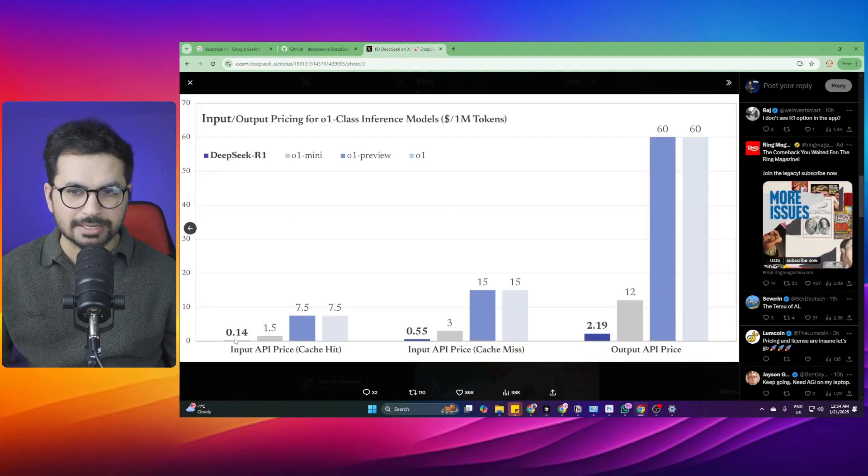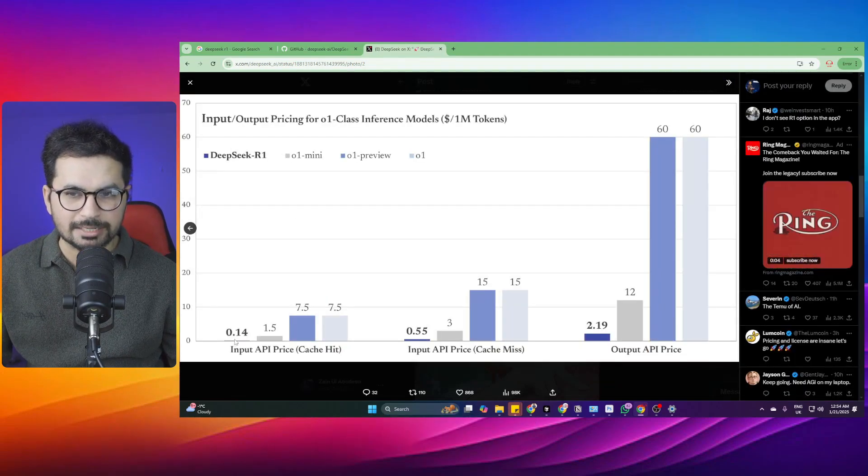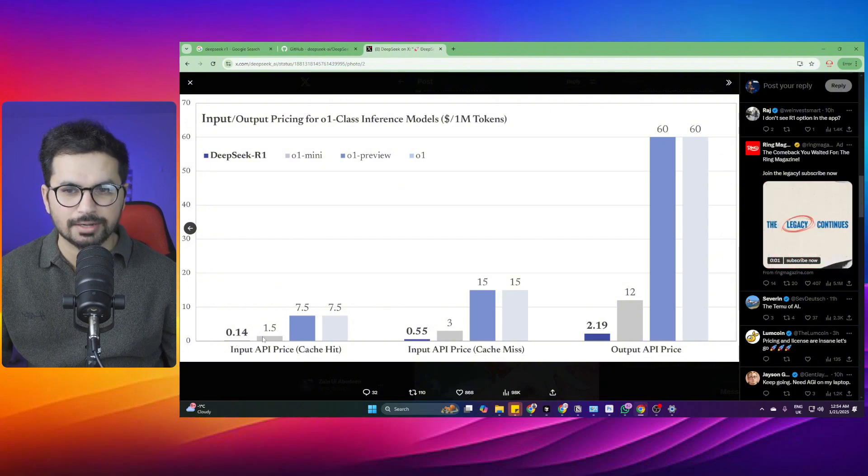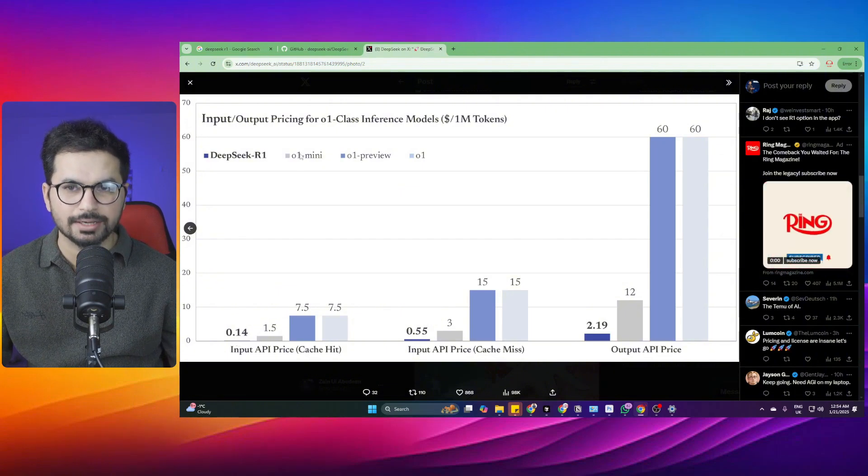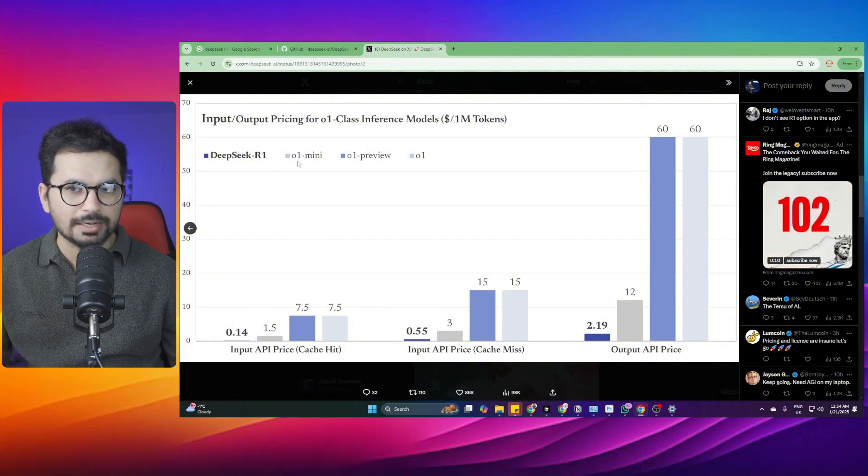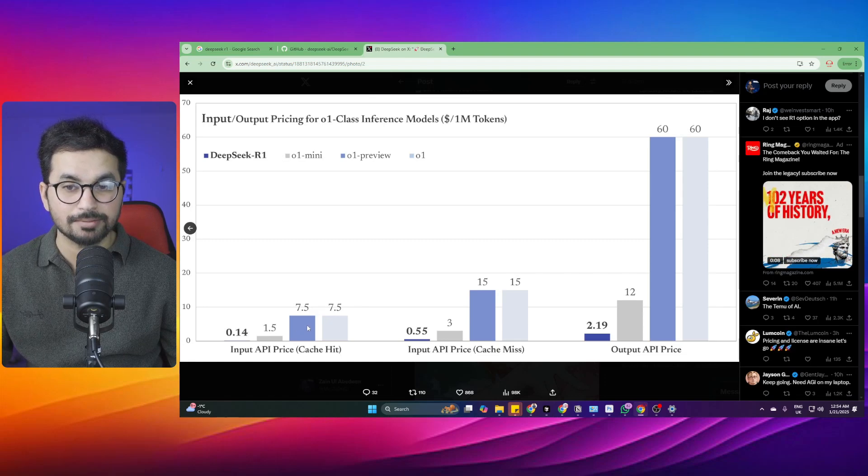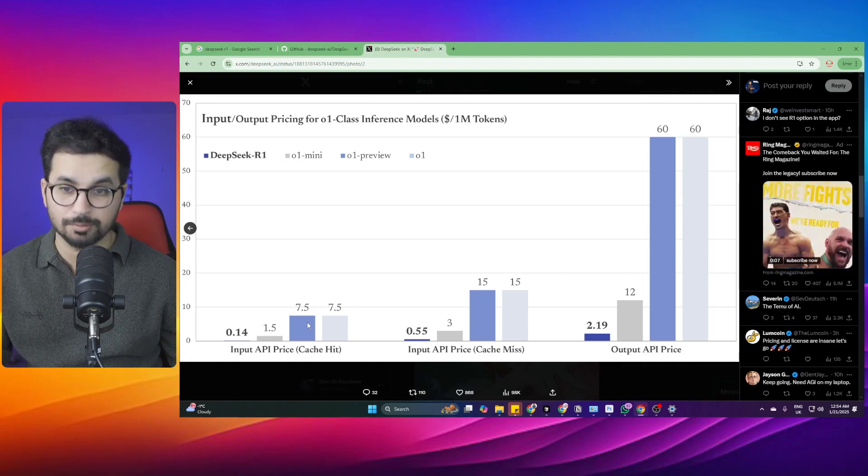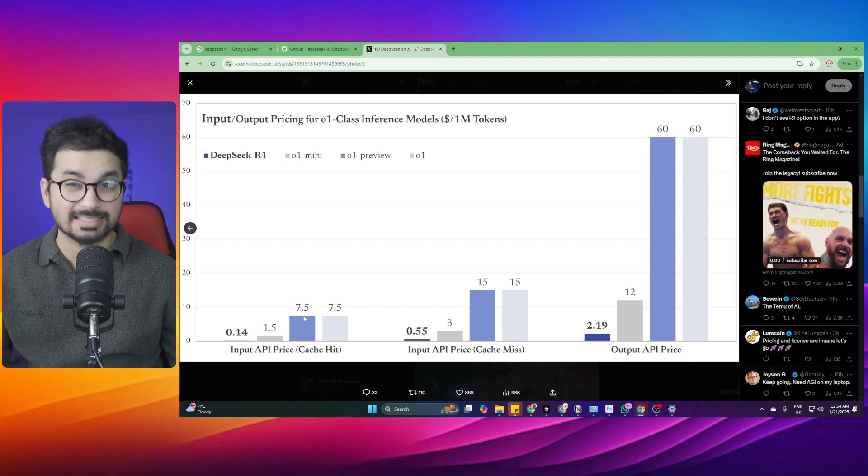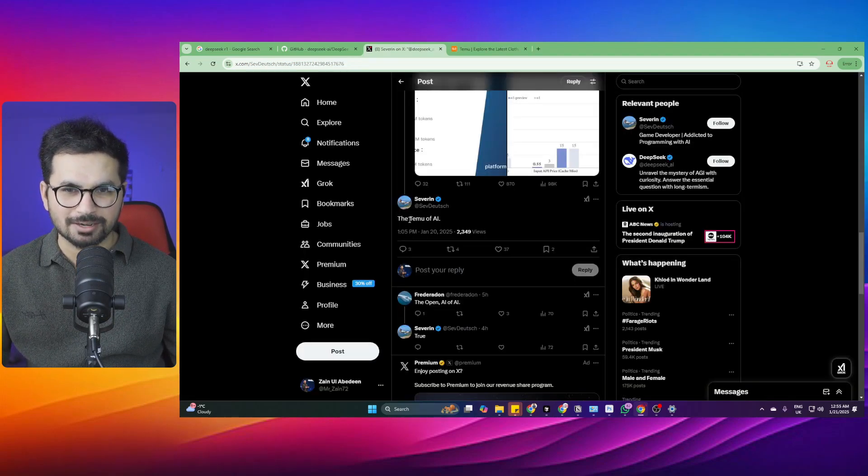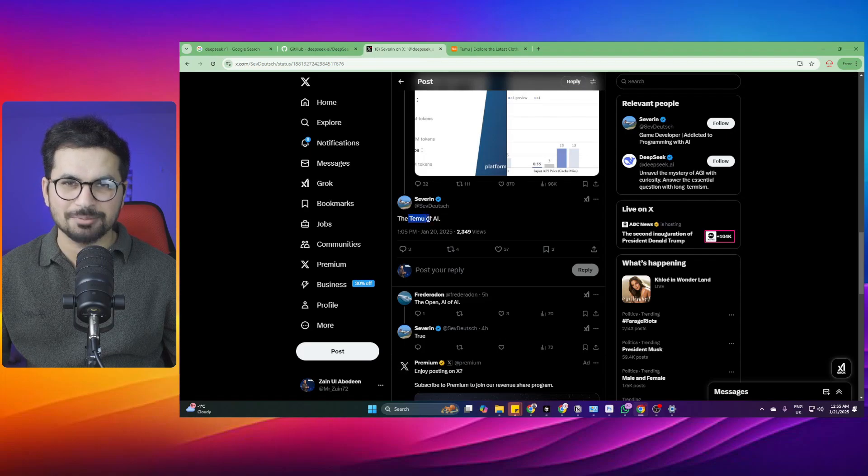Cost of 1 million input tokens for DeepSeek R1 is only 14 cents while in case of OpenAI O1 Mini model it is $1.50 and O1 Preview model it's $7.50. People on Twitter are also saying that this is Temu of AI.